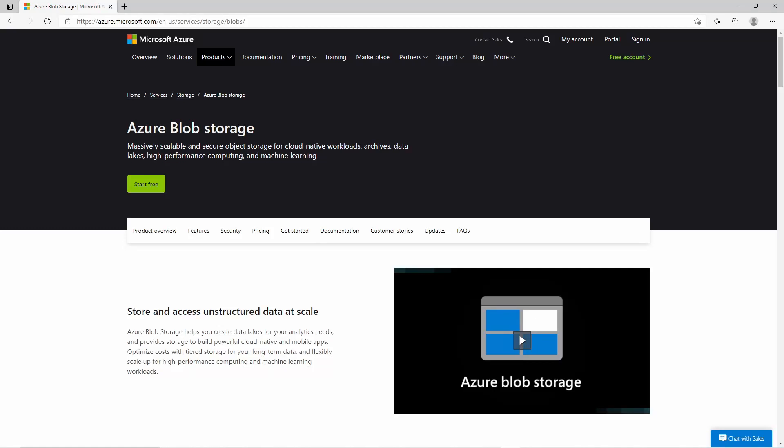Hello everyone and welcome to another video. In this one I am talking about Azure Blob Storage. With Azure Blob Storage you can upload any kind of files, for example PDFs, images or videos to the Azure cloud.